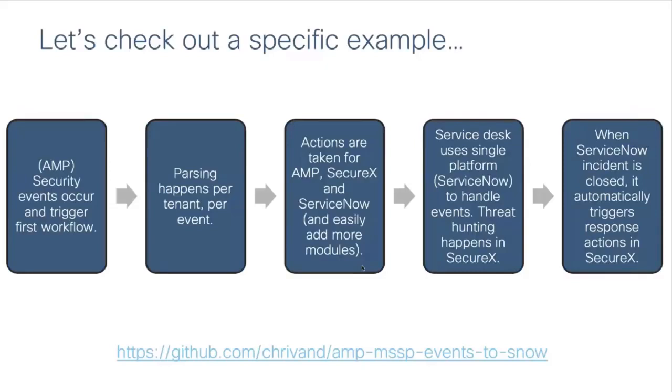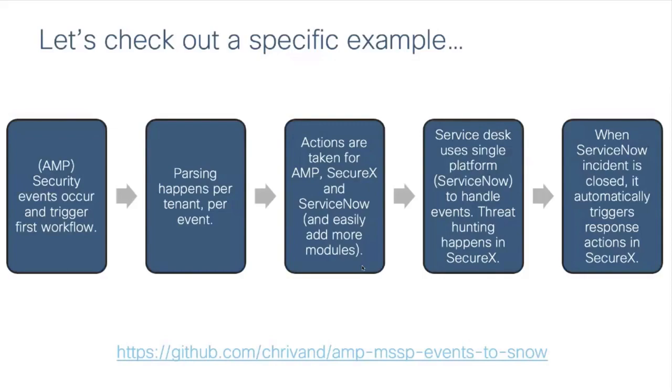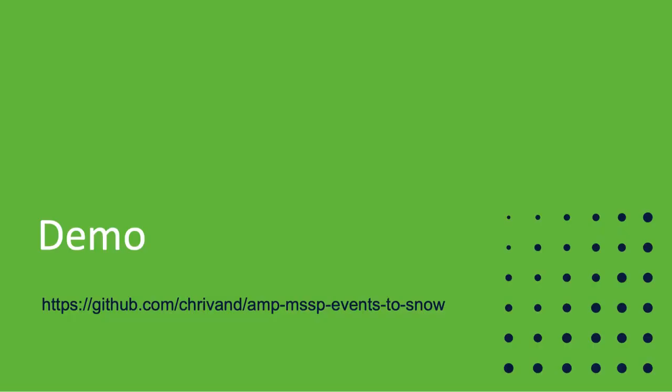What I've also done is I've integrated ServiceNow as well with SecureX. If an incident is closed in ServiceNow, it also automatically closes the SecureX incident and adds an external reference. Your employees of your MSSP partner don't have to do any manual work. So let's check out a demo for that.